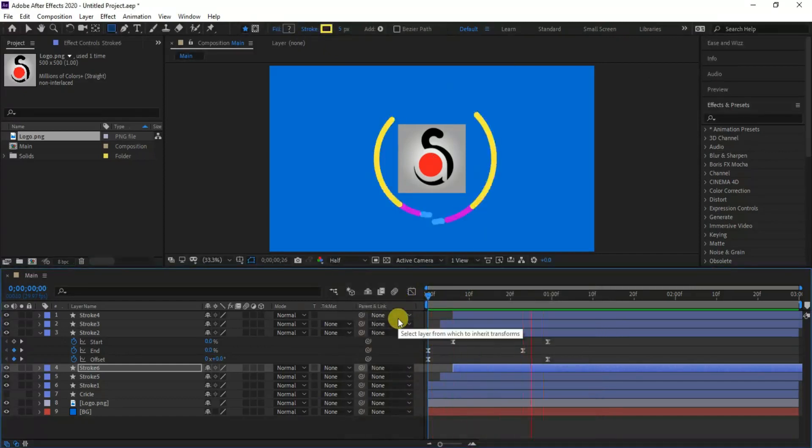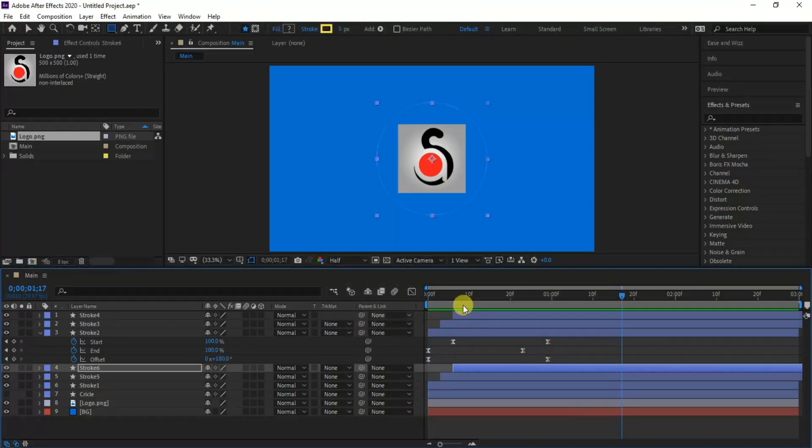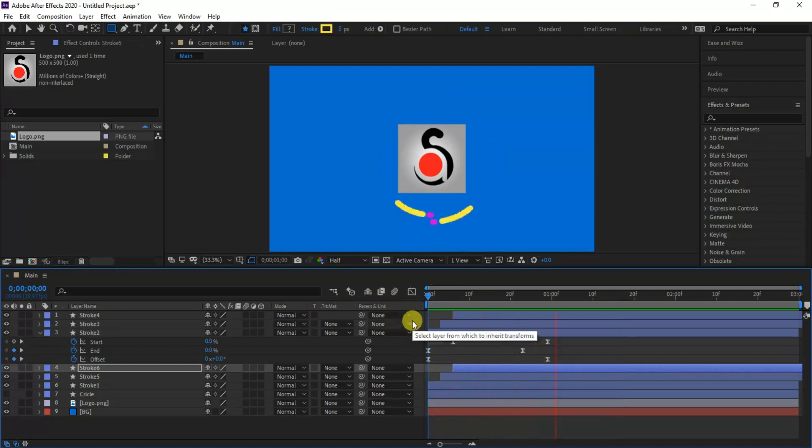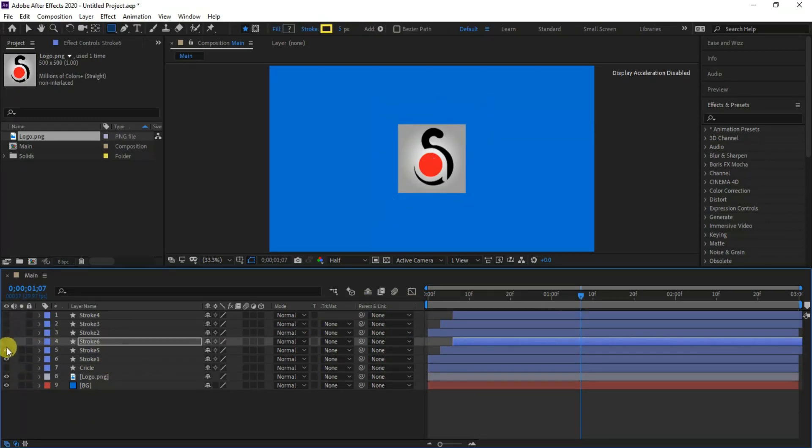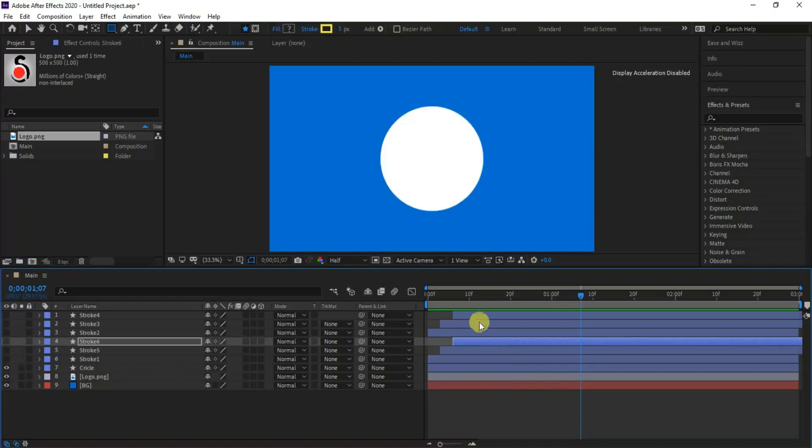So finally we'll have a nice shape animation as we can see here. Let's move to our final animation part. Select the circle layer and make it visible, and hide the other layers.